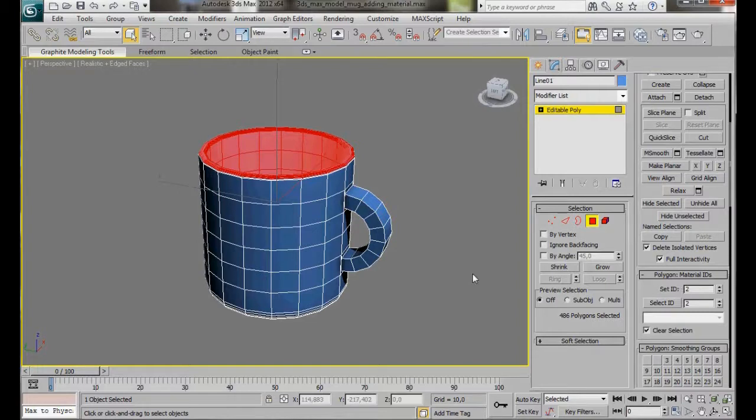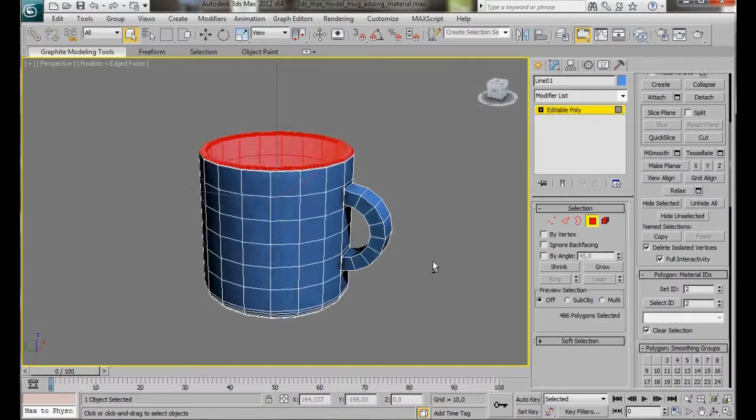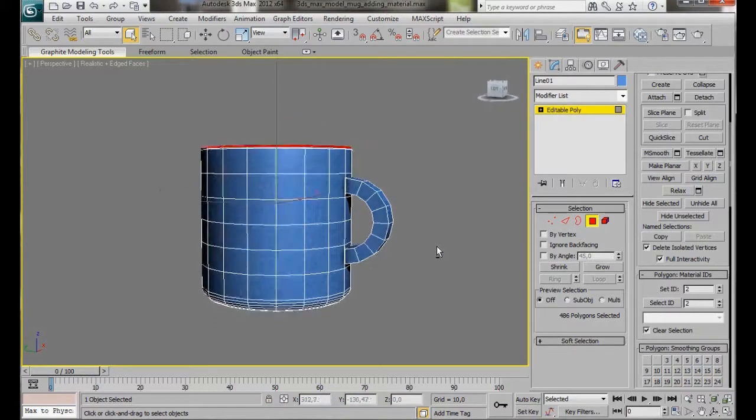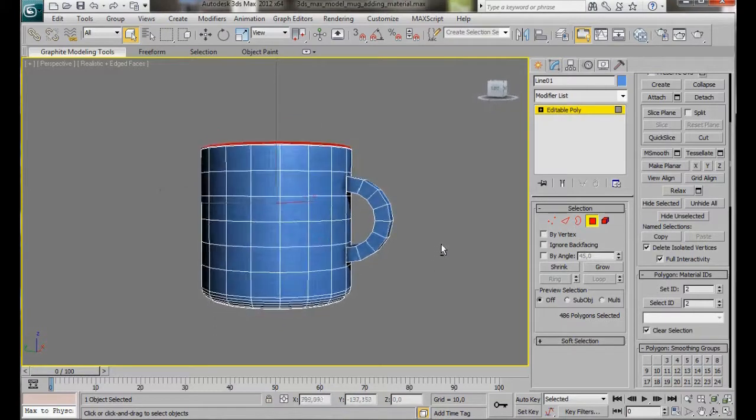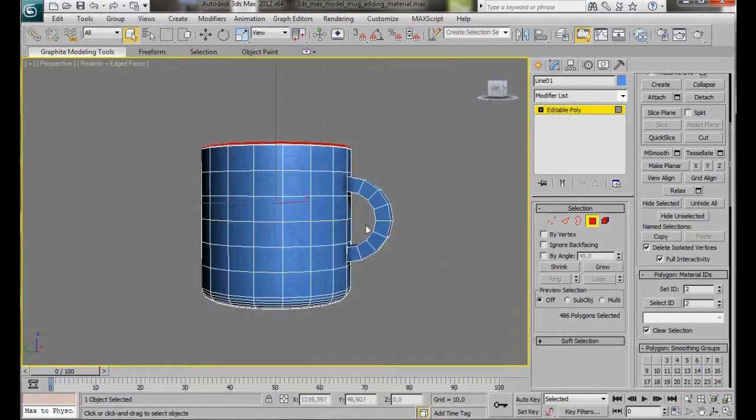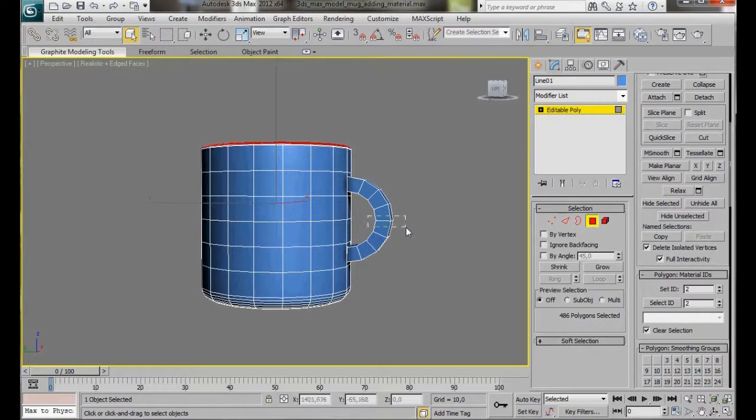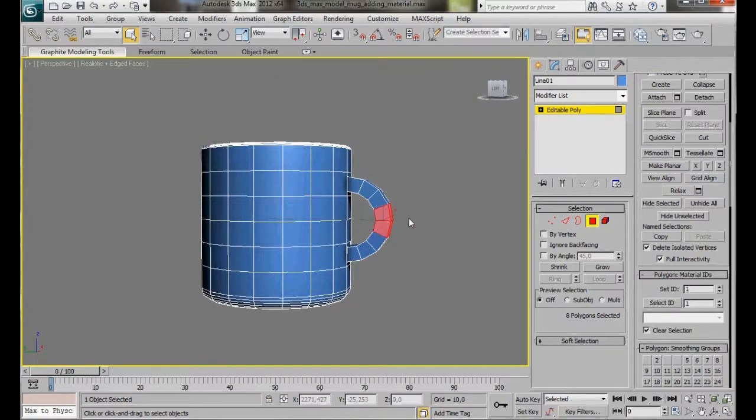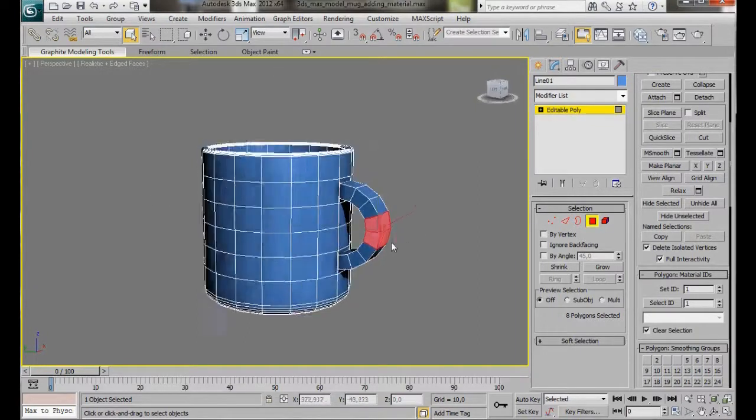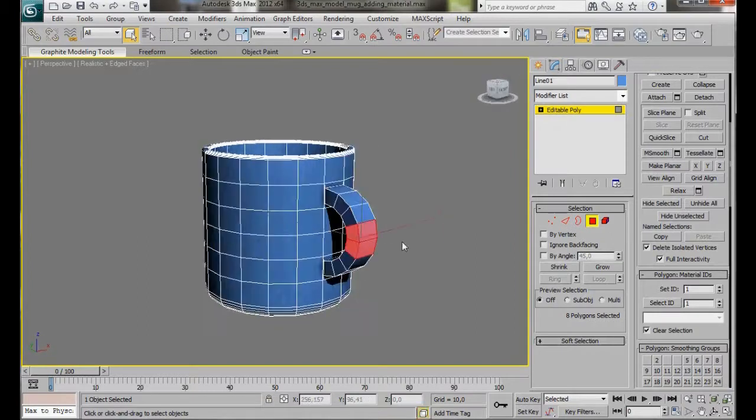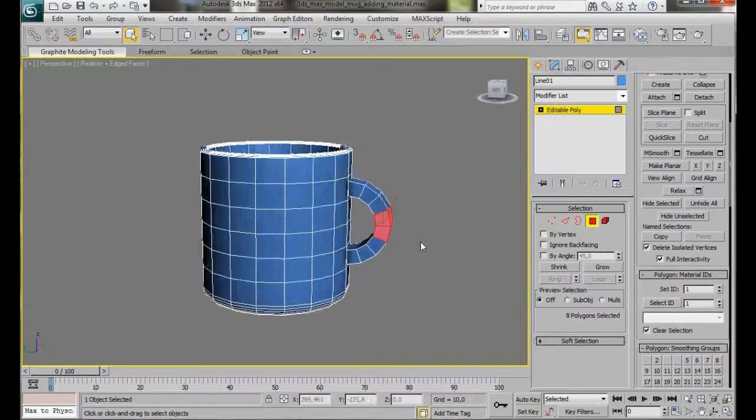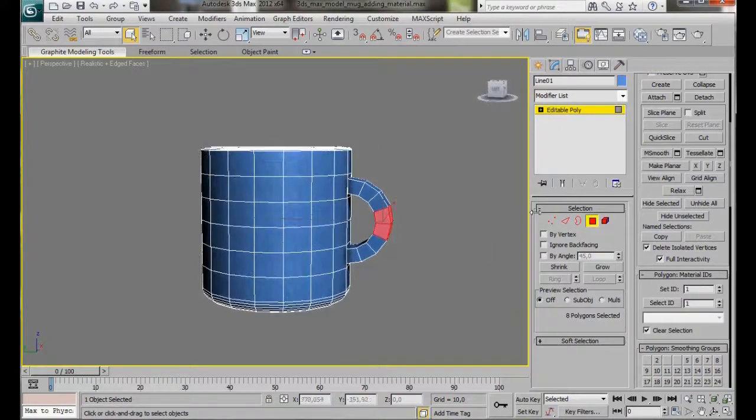We can also apply a Material ID to the handle. Let's just straighten a little. Now we're going to drag our mouse right through here, through the center. Make sure we've got all the polygons selected.